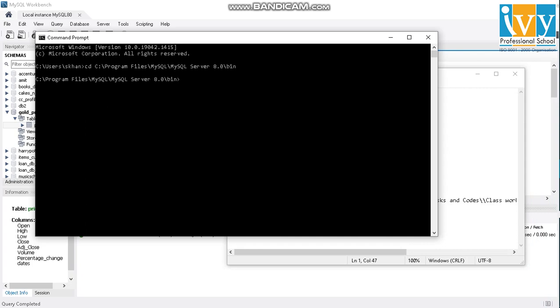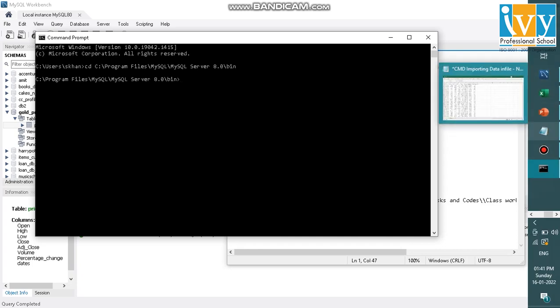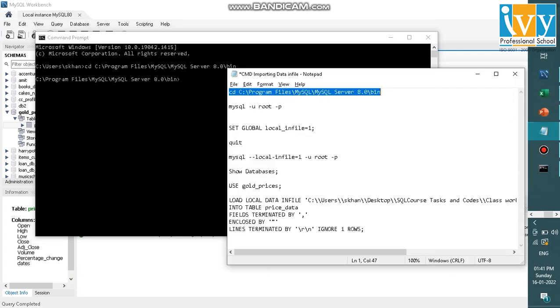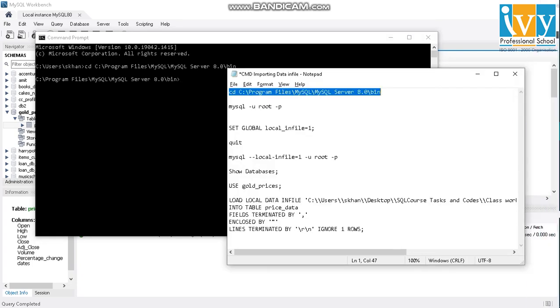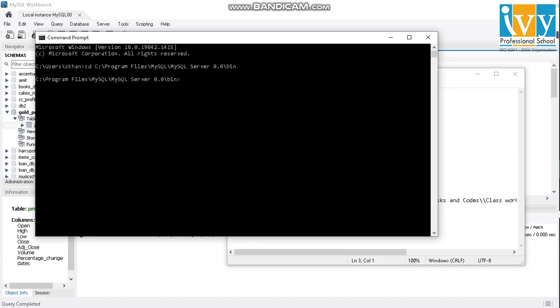I have logged into my bin directory and now I'll be logging into MySQL through command prompt. My username is root and I'll just provide the password so that I can log into MySQL from CMD.